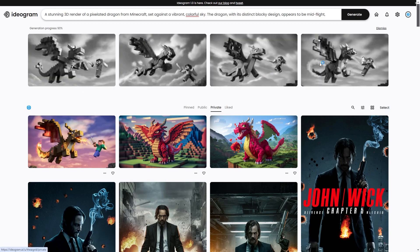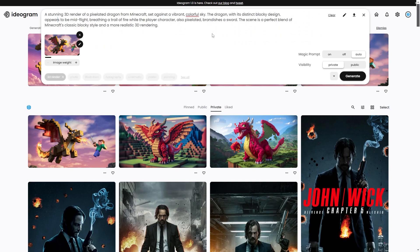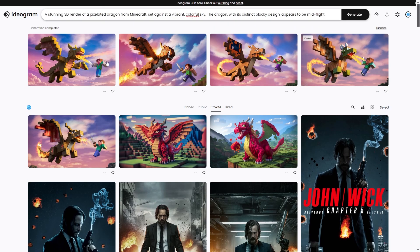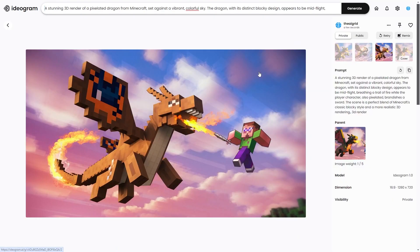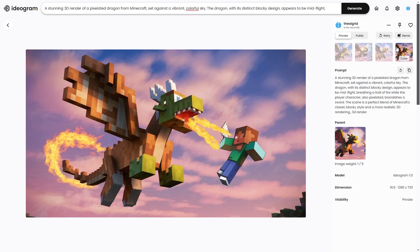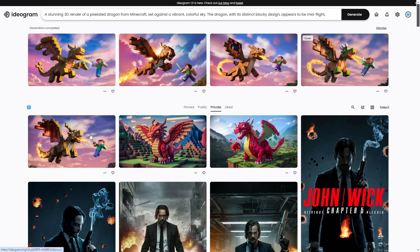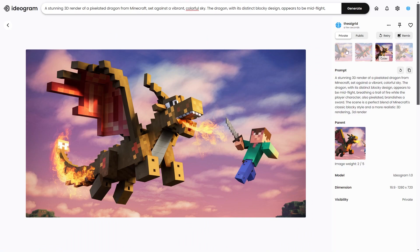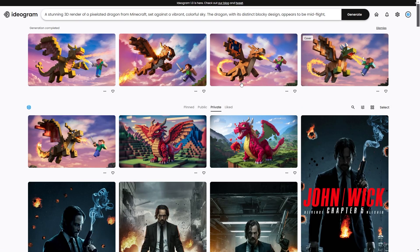We're just going to wait for this render to happen again. Now you can see we've got different variations of the same image, and you can use those instead if you want. Going back, you can see all sorts of different variations that all look pretty cool.